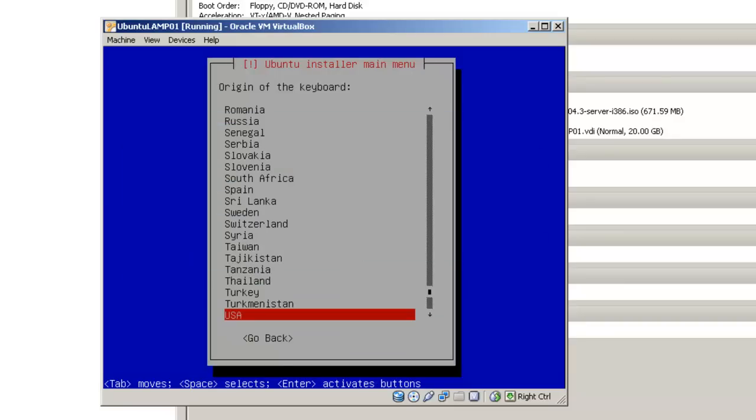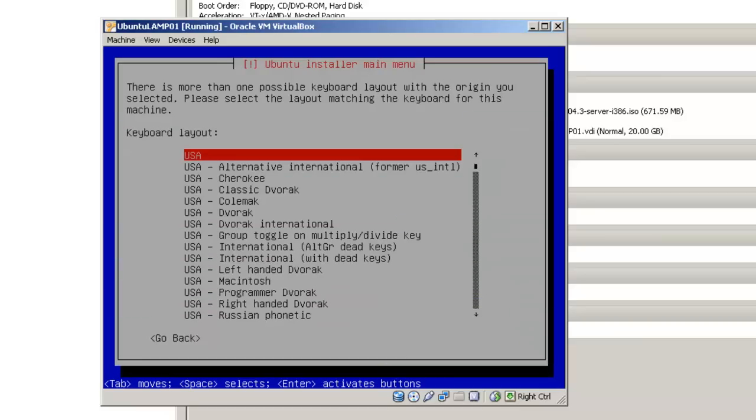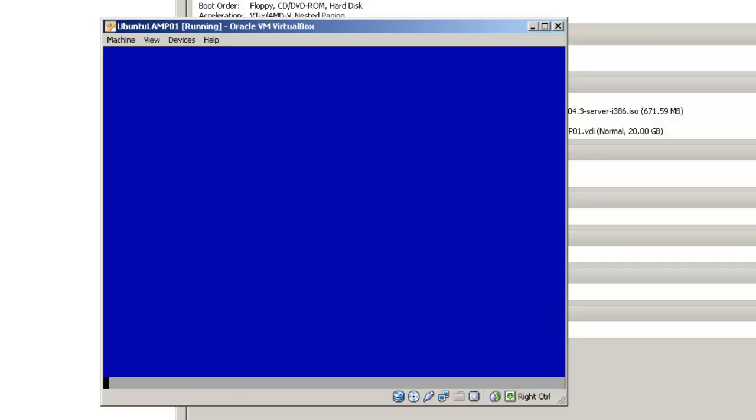You can try to have your keyboard layout detected by pressing a series of keys. The best option for this, if you are from the United States, is to click no. As for the origin of the keyboard, in this case it says USA, we will simply click enter. Keyboard layout, choose the default option, which is USA, click enter.